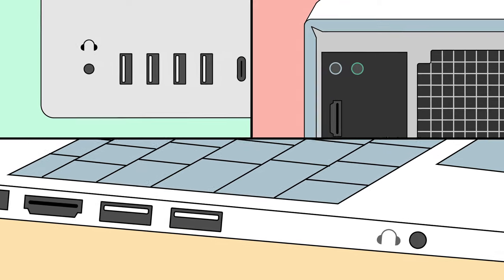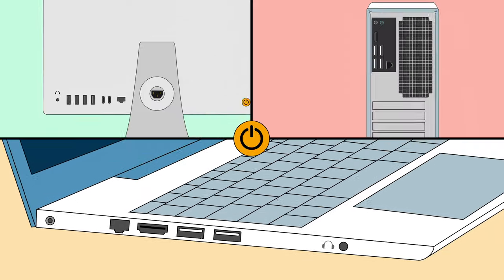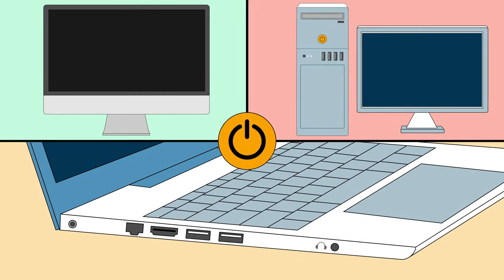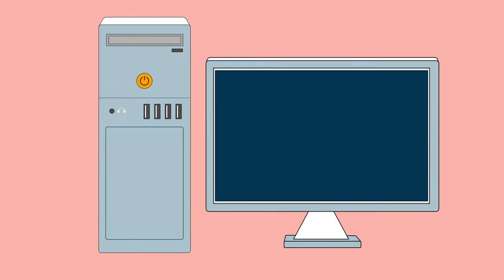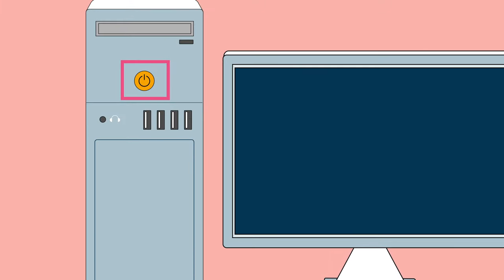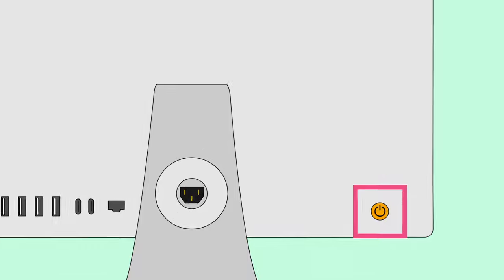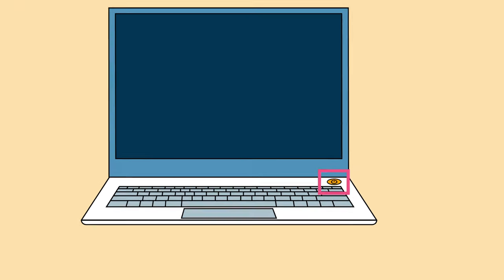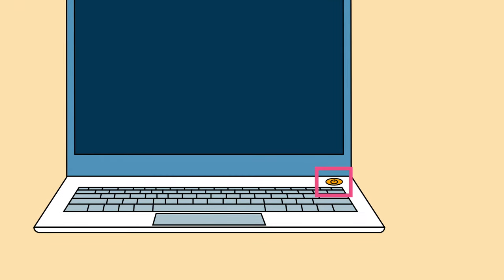Some buttons are universal, like the power button. Depending on the type of computer you have, it may be on the front, on the back behind the screen, or even on the inside when you open the lid.